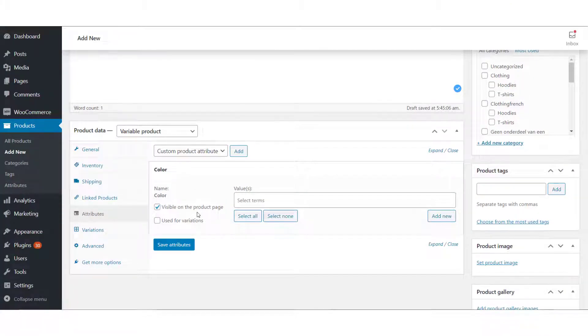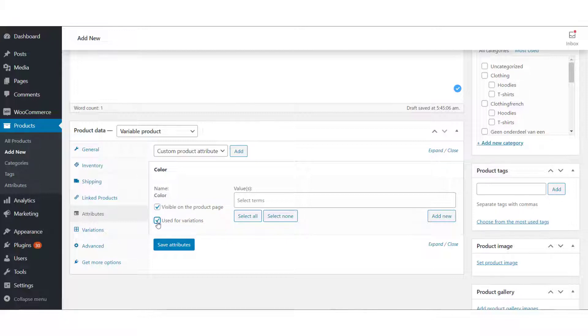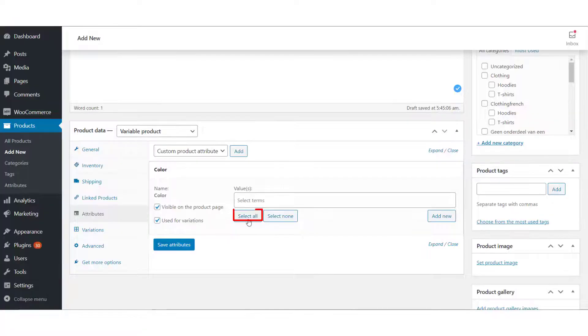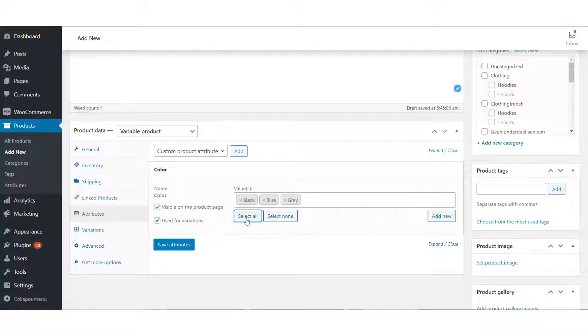The first checkbox allows you to make the product variation visible on the product page, and the second checkbox allows the attribute to be used for variations. Click Select All if you want to apply all the predefined global attributes to this product, and click Save Attributes.